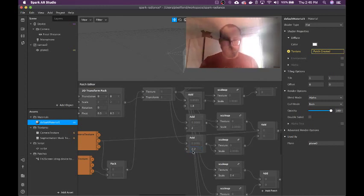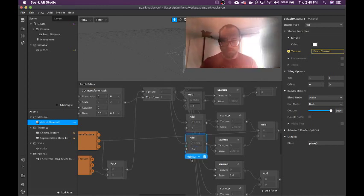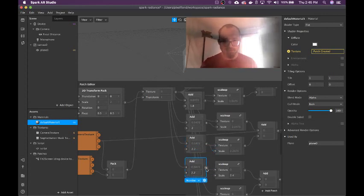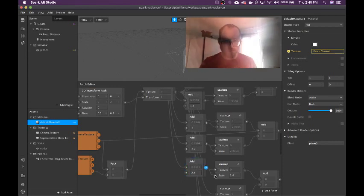Man, this framerate is killing me. This usually is a much faster process — it's kind of manual labor, but still.